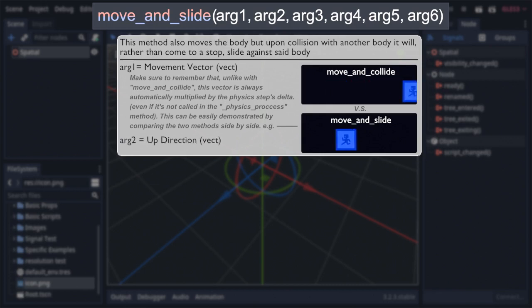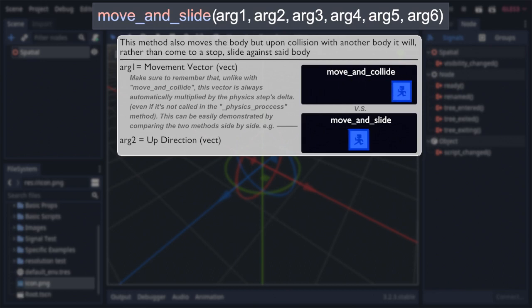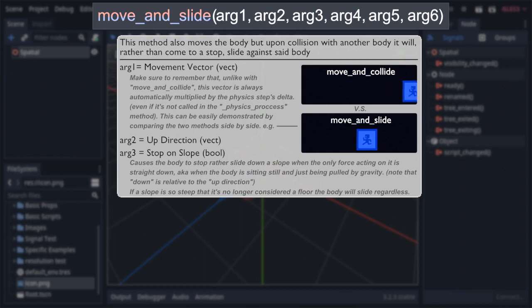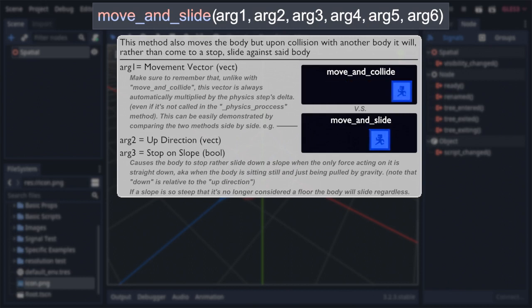And after that is the first unique argument, another vector, this time representing the up direction. This argument is how the body knows if it's on the ground, wall, or ceiling, and has a huge impact on how the function behaves. Such as with the next argument, stop on slope. A bool, defaulted to false, controlling if the body will slide down slopes when its movement vector is straight down, or, in other words, when the body isn't moving and is just being pulled down by gravity, with down being relative to the previously established up direction.